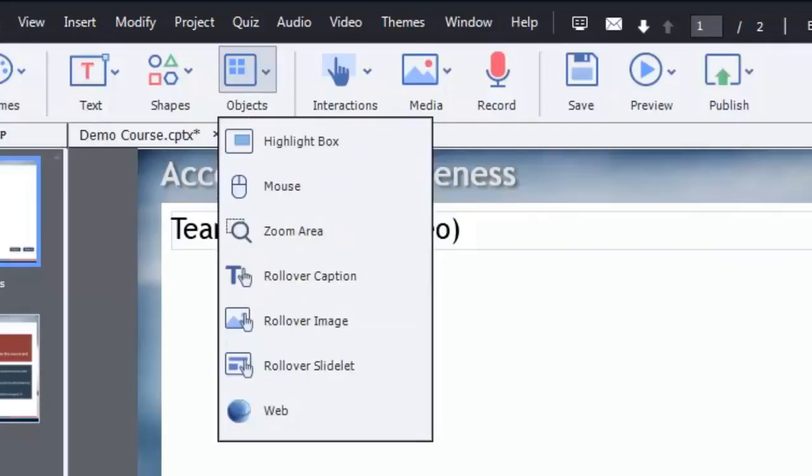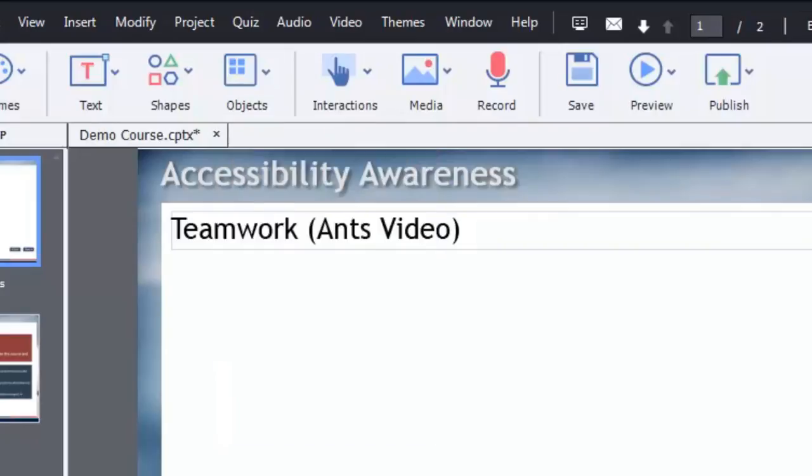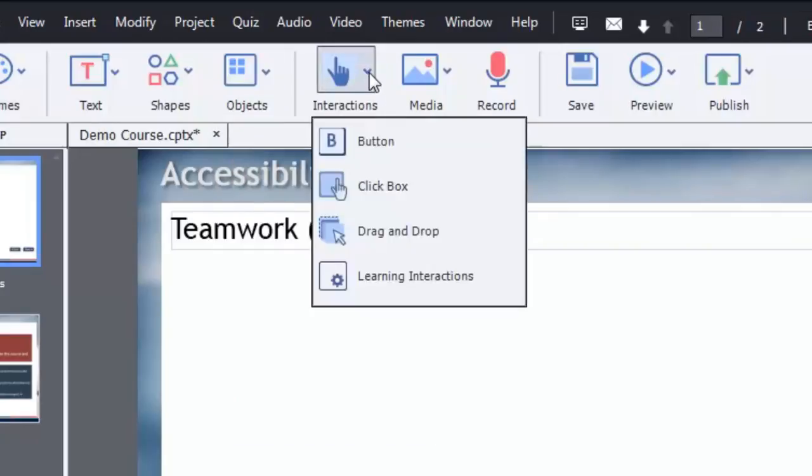Similarly in this situation we're going to use a learning interaction that's designed specifically for embedding YouTube videos. You can find that in the interactions drop down button. So I'm going to click the interactions drop down button and choose learning interactions.